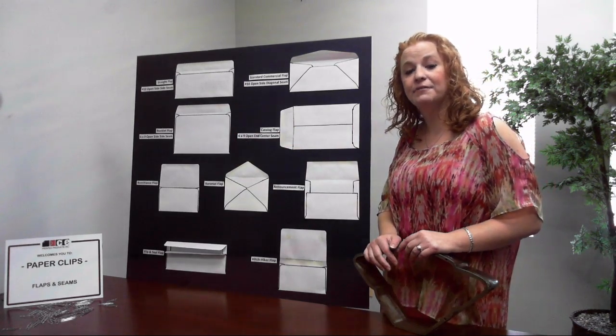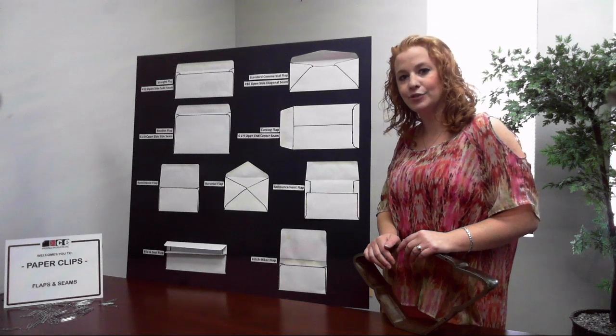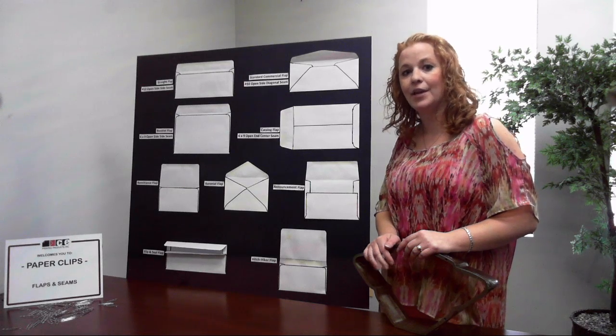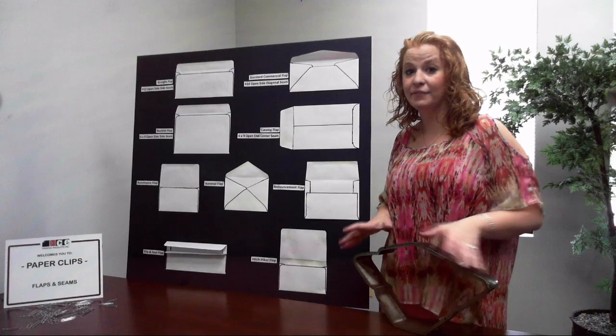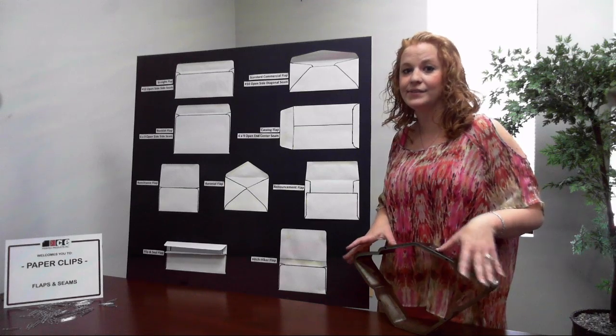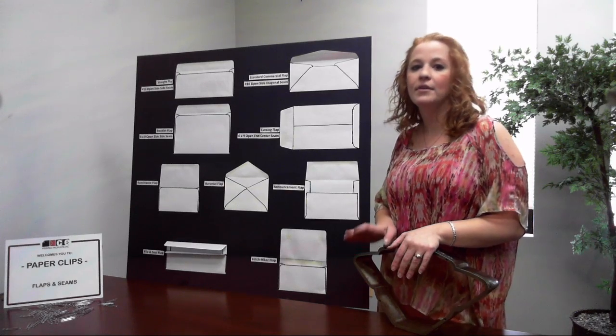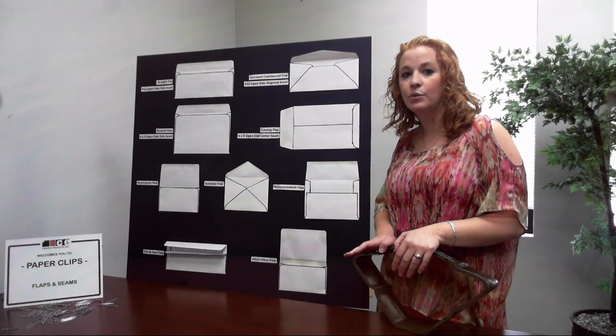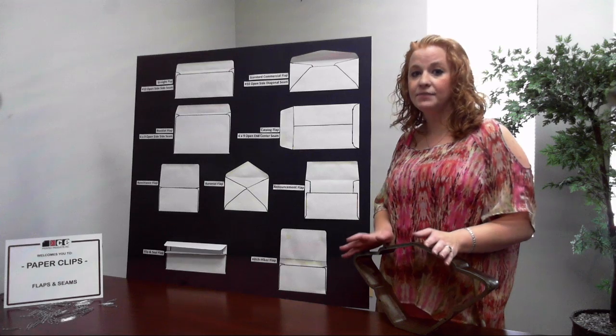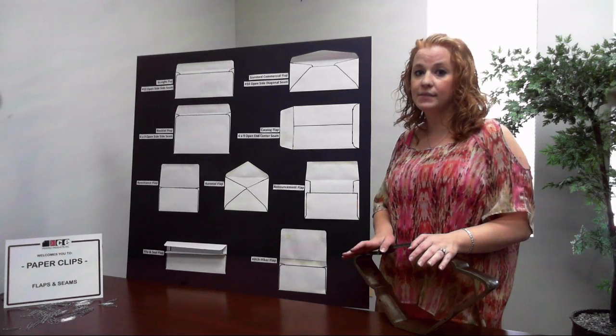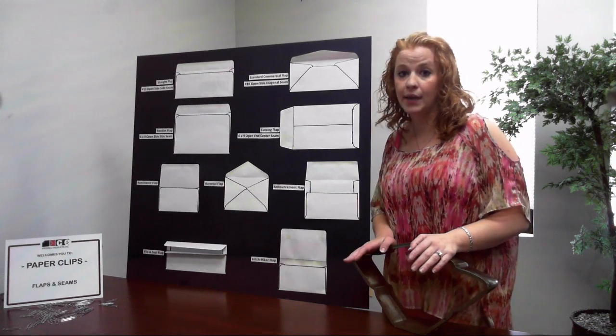I'd like to mention that regardless of the flap and seam construction requested, all envelope manufacturers use slightly different cutting dies so the angle, width, flap contour, size of flaps, and seams can change.